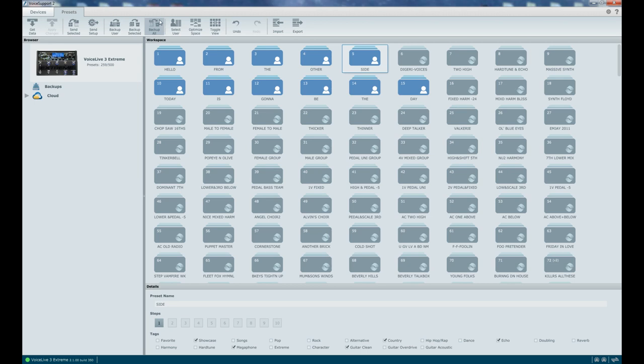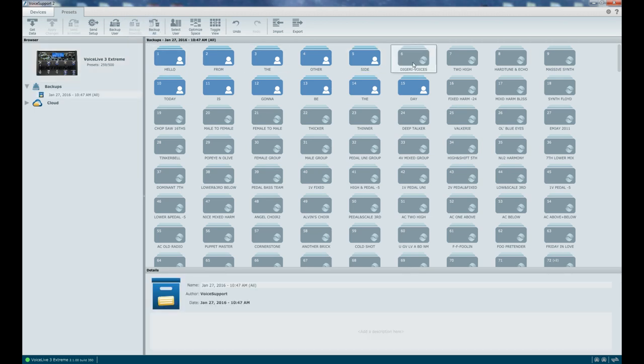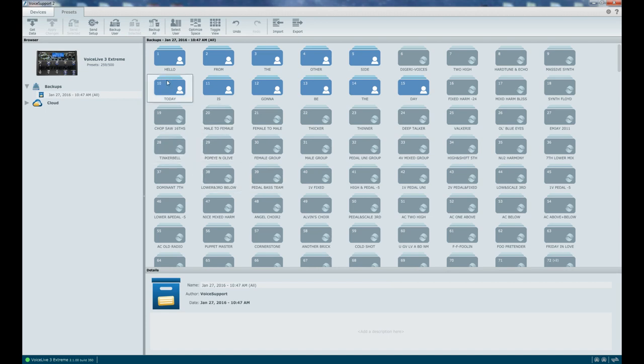So let's first backup all. What we're going to do is have a backup of everything that's in our unit, all of our customized presets, because we want to have that as a starting point if we're going to be taking presets in and out of the unit regularly. You need the snapshot of everything to get started from. So now we've got our first backup. I just hit Backup All there.